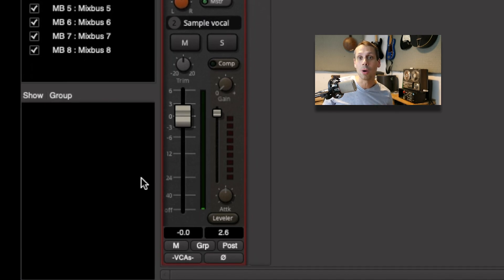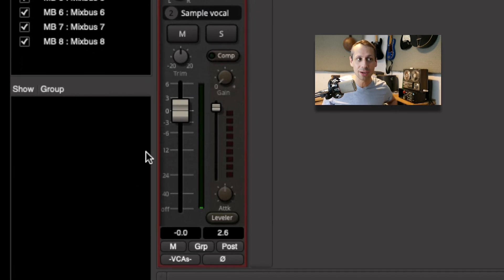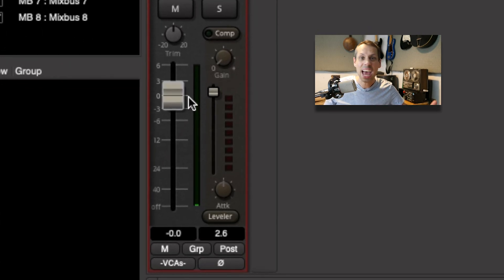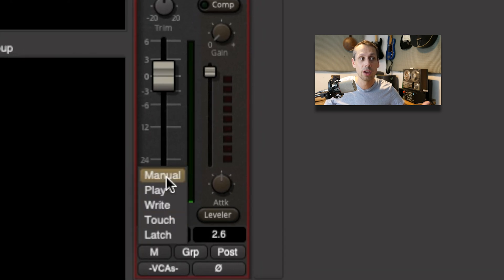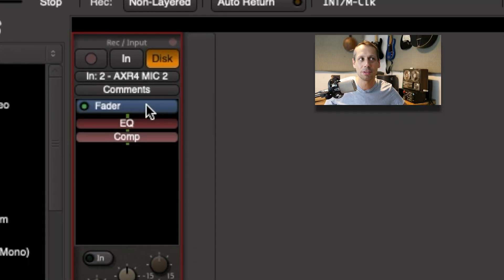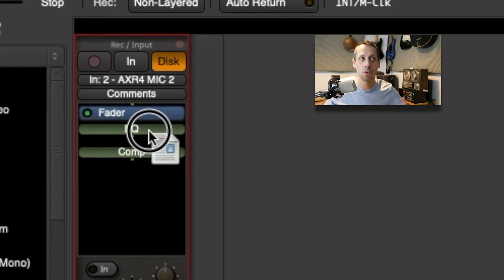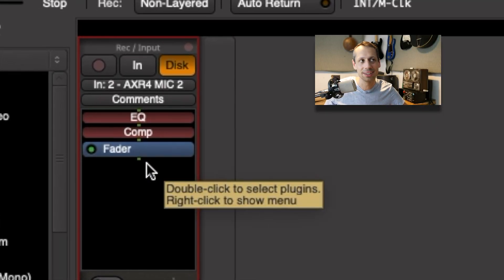For most of our finer work and leveling, we're going to be using the faders, and yes, we can automate these with various automation modes. What's really cool about Mixbus is that you can move the fader position to wherever you want in the signal chain. That's not something I use very often, but when I do, it's very useful.